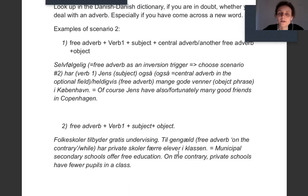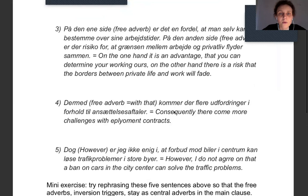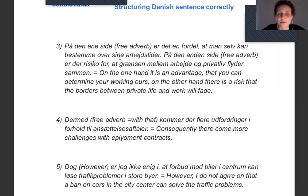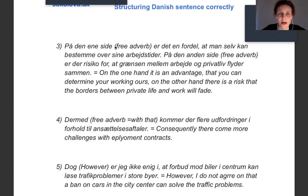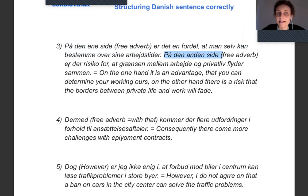It's very normal when you argue to start with these connecting adverbs, because they emphatically and logically connect your sentences with the previous ones. In the next example we have: 'På den ene side' and 'på den anden side' — these also trigger inversion. 'På den ene side er det en fordel at man selv kan bestemme over sine arbejdstider.' 'På den anden side er der risiko for at grænsen mellem arbejde og privatliv flyder sammen.' You use 'er det' and 'er der' — not 'det er' — because you have the inversion trigger at the start.